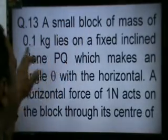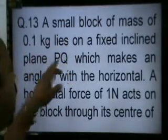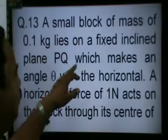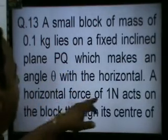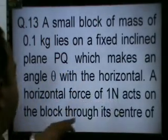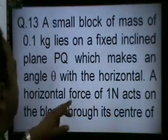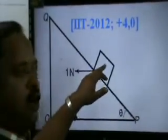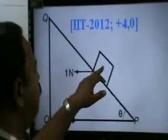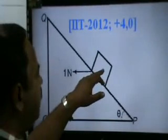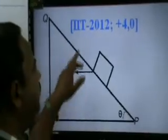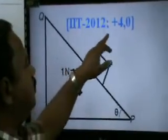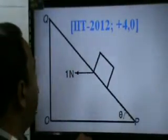The problem: a small block of mass 0.1 kg lies on a fixed inclined plane PQ which makes an angle theta with the horizontal. A horizontal force of 1 Newton acts on the block through its center of mass. This is the figure — PQ is the fixed inclined plane, the block has mass 0.1 kg, and a 1 Newton horizontal force is applied. This question appeared in IIT JEE 2012.